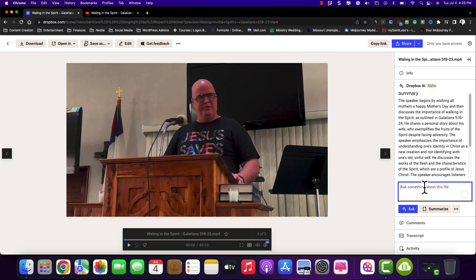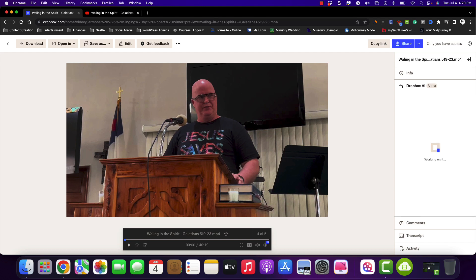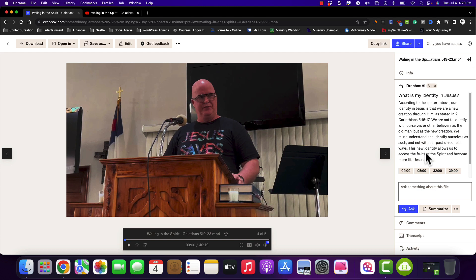So let's go ahead and ask a question and see what happens. I'll know because I did this. We're going to see what it's going to do — it's going to base it off the transcript. So what is my identity in Jesus? According to the context above, our identity in Jesus is we are a new creation through him, as stated in 2 Corinthians 5:16 through 17.